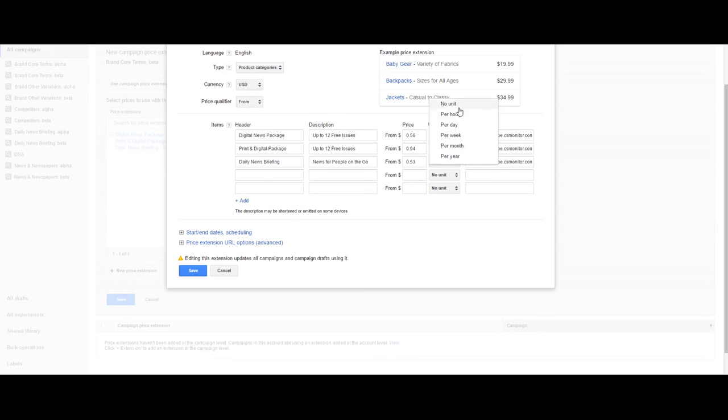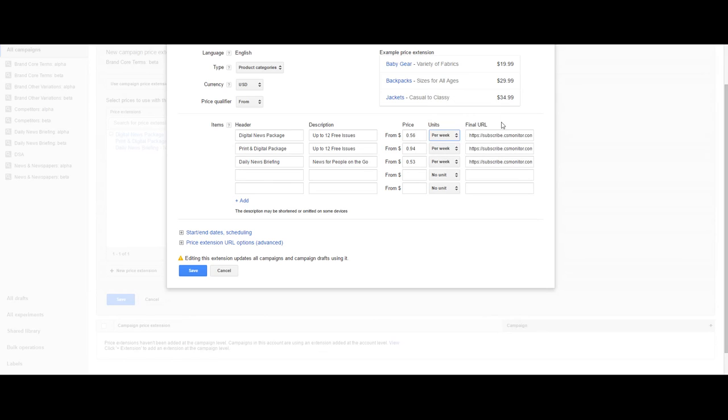You can also choose the units: per hour, per day, week, month, or year, based on how you want to price your service. And finally, a URL to the landing page.